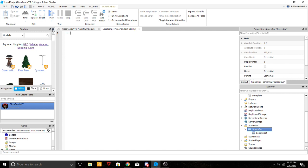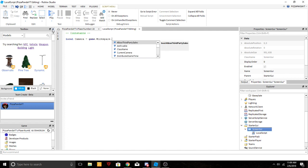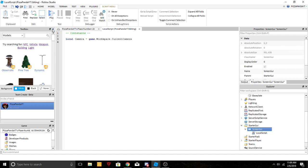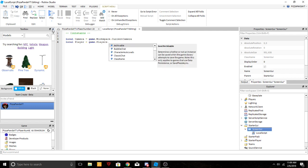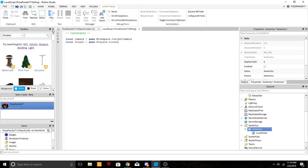Now let's get into some scripting. I'm gonna call this one constants. We're gonna do a local variable, so local player equals game.Players.LocalPlayer like that.